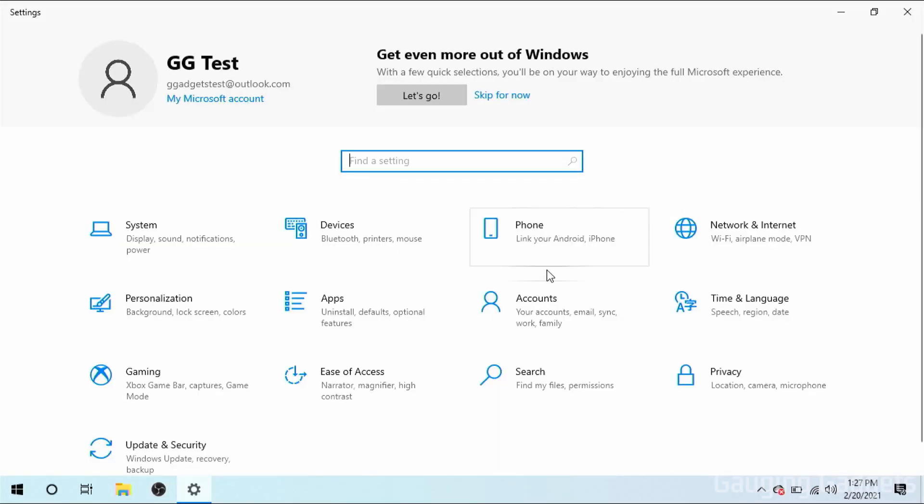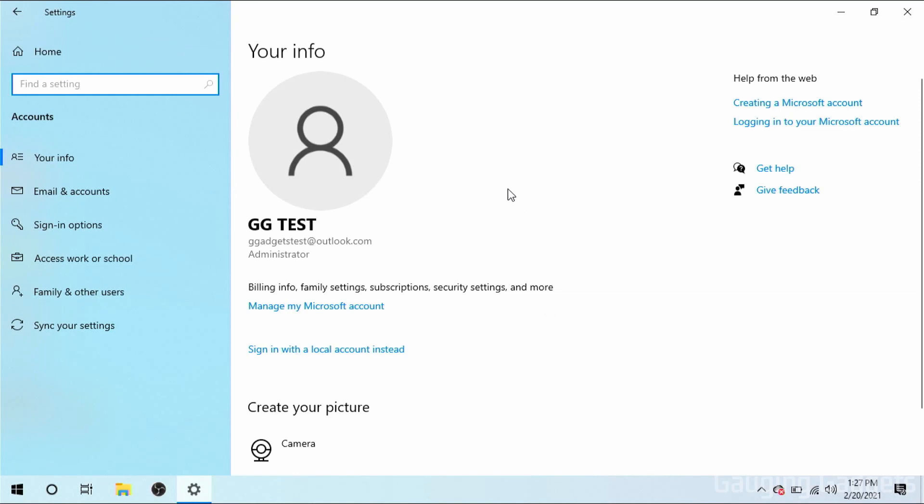Once the settings open, find and select Accounts. And then in Accounts, go to the left side and you'll see Sign In Options. Select that.